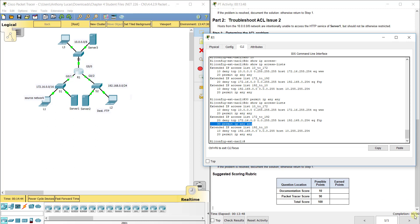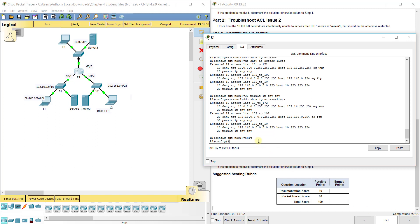We now have 90 out of 90. It's important to understand both how to configure ACLs and how to use 'show run' and 'show ip access-list' to examine sequence numbers and identify what's going wrong. Troubleshooting is a critical skill in day-to-day networking.